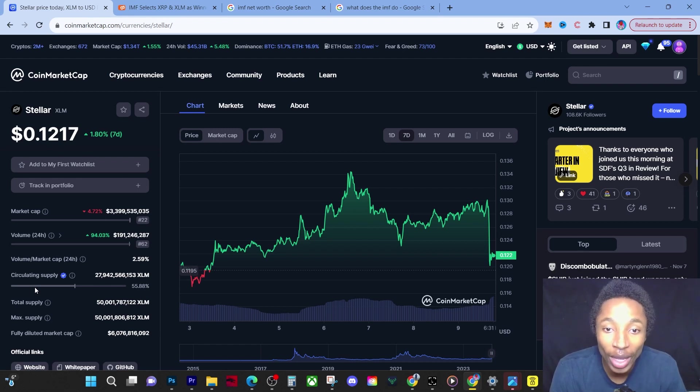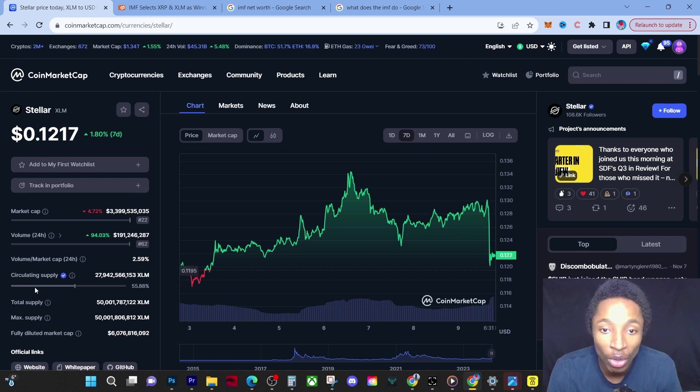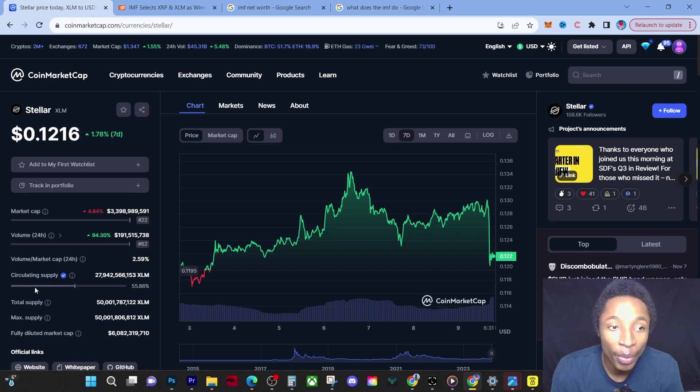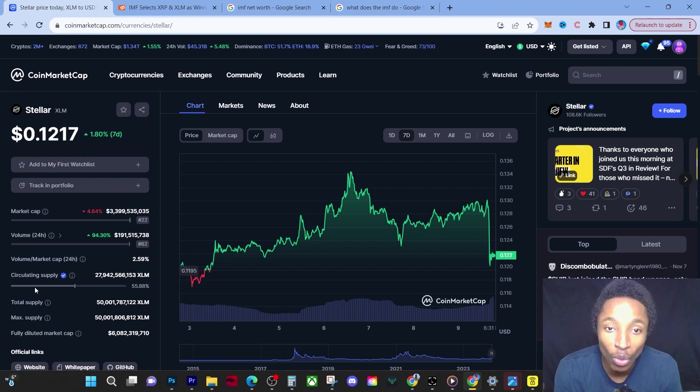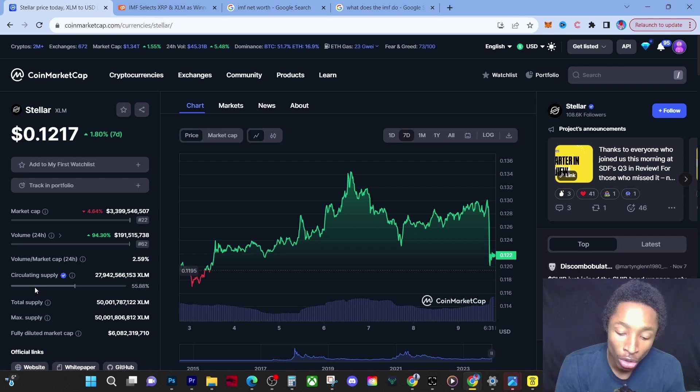I would have more money due to the XLM profit taking I do in this next bull run. With that being said guys, I hope you enjoyed this video.